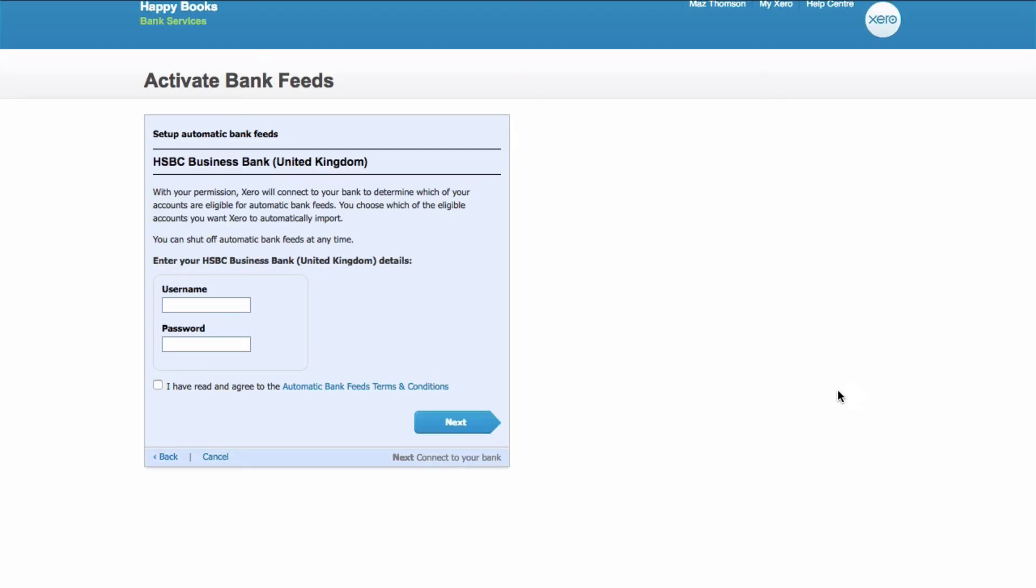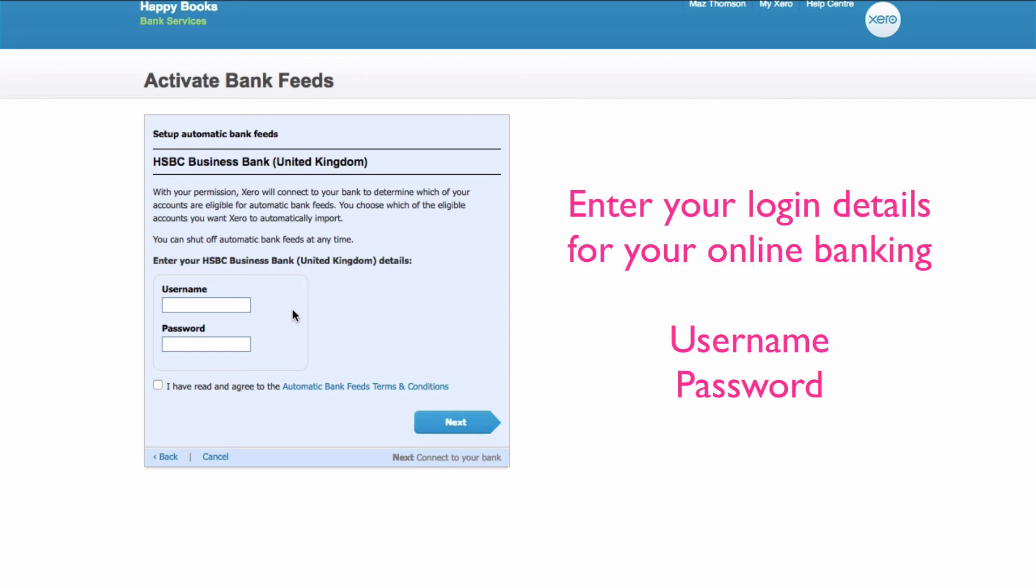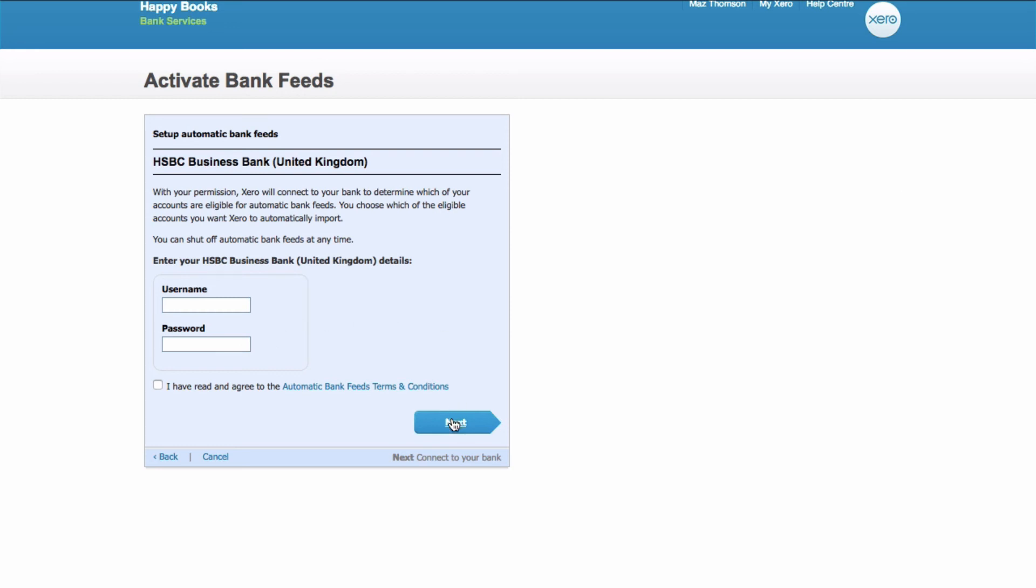When you choose continue, it takes you to your internet login details. What you would be doing here is filling in your HSBC online username and password. Then choose next and just follow the instructions.